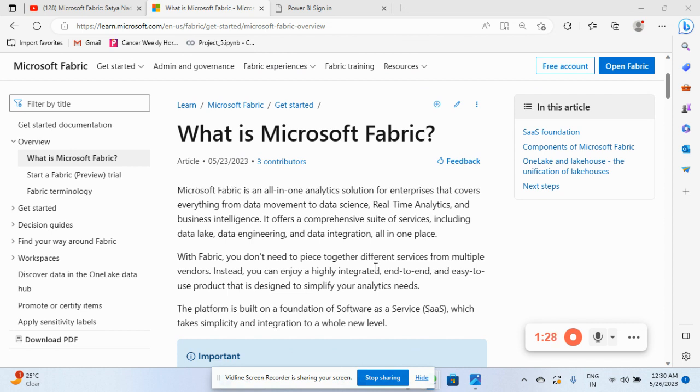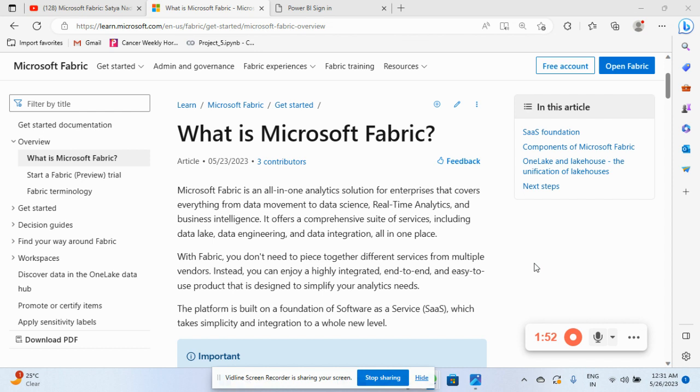Microsoft Fabric is all in one analytical solution for enterprises that convert everything from data movement to data science real time analytics for business intelligence. And the platform provide including the data lake as a SaaS data lake storing the unified data for entire organization one platform. So it is in one platform only.